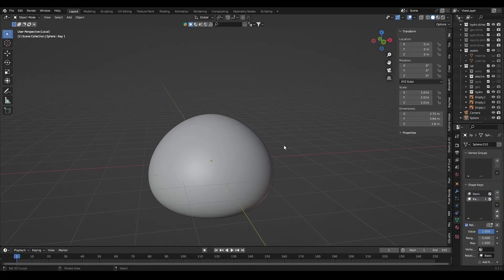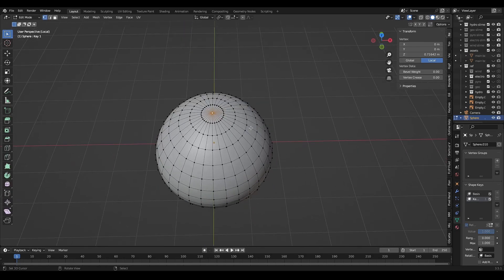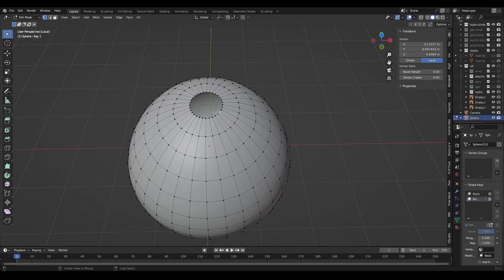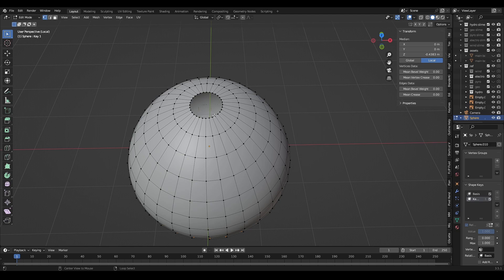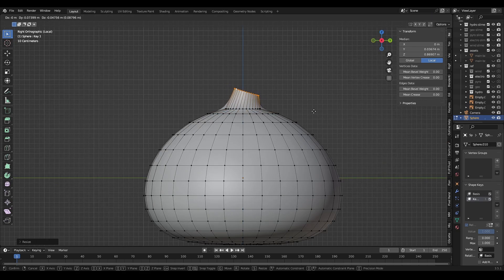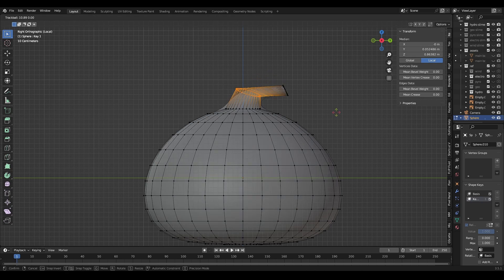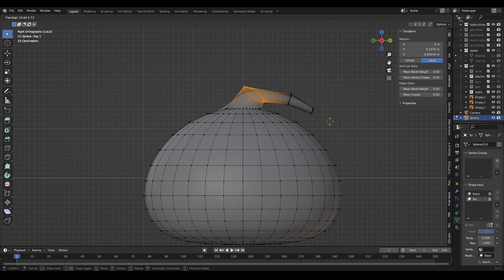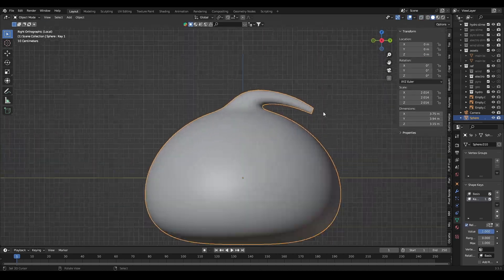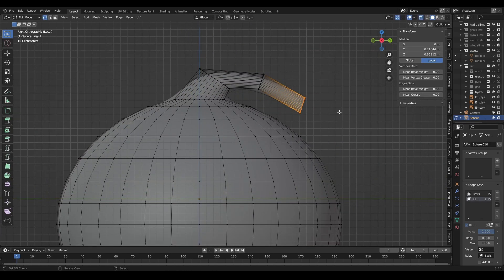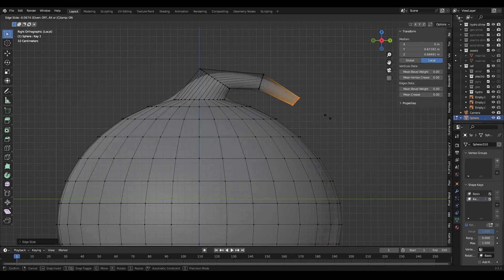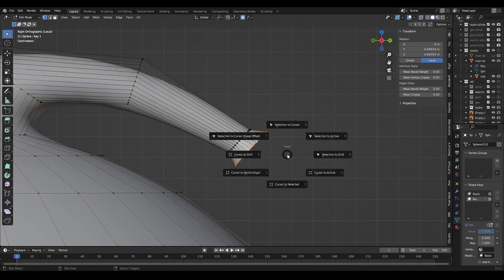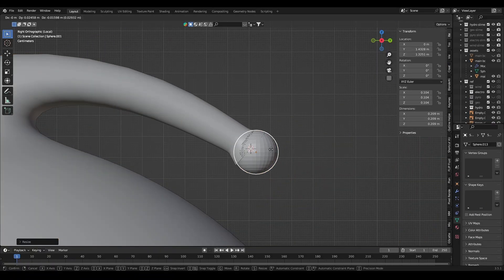For the electro slime antenna, you can just delete this vertical, then extrude it to make the antenna shape. Then add UV sphere at the end of the antenna.